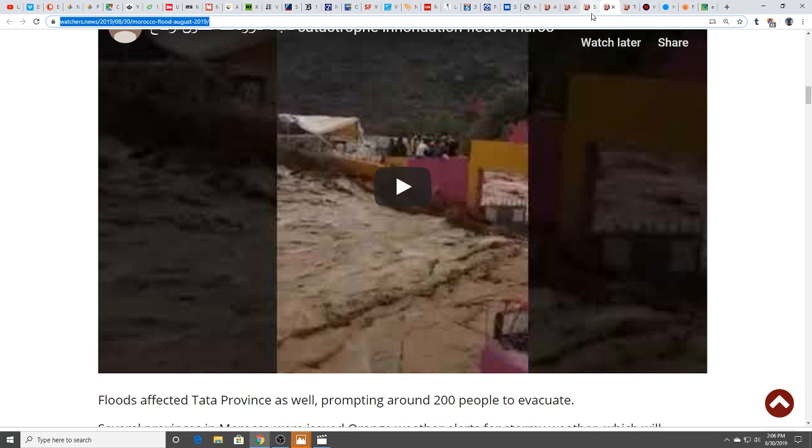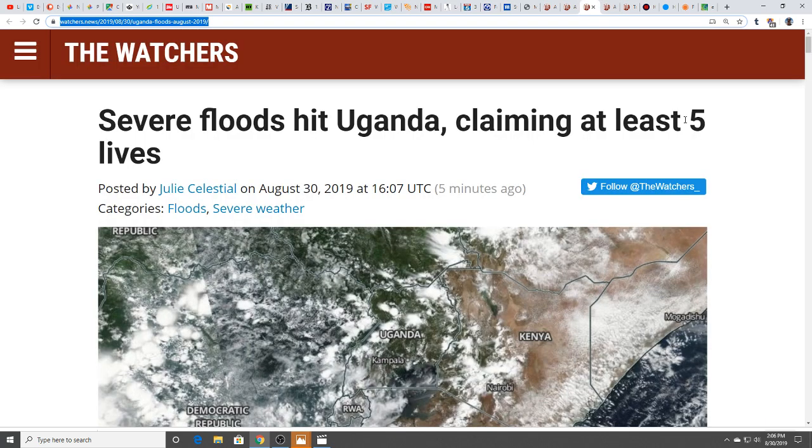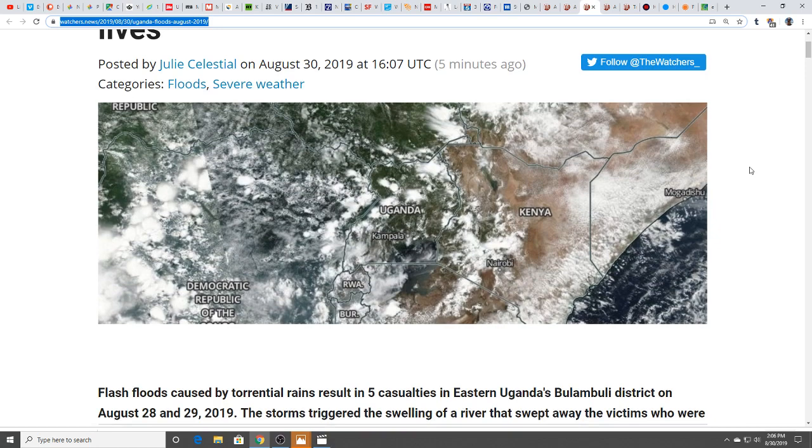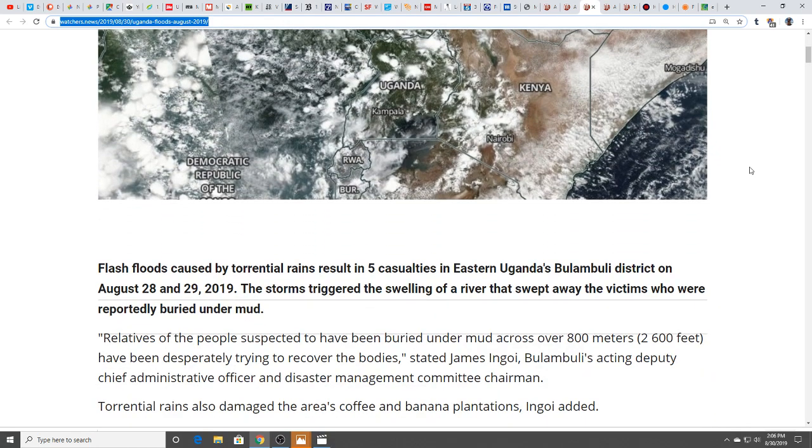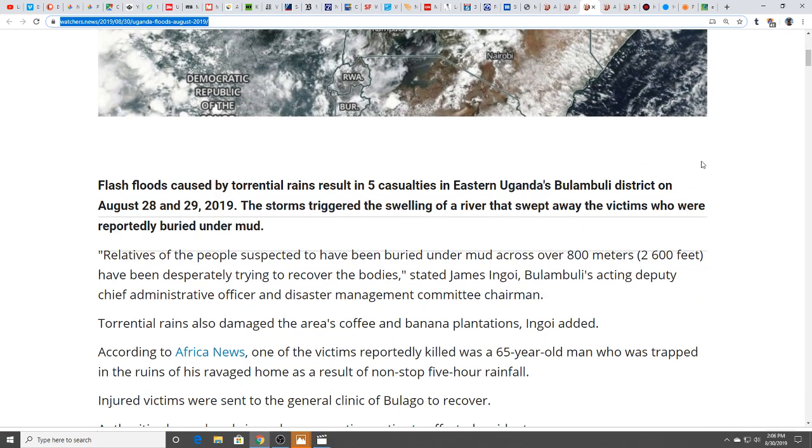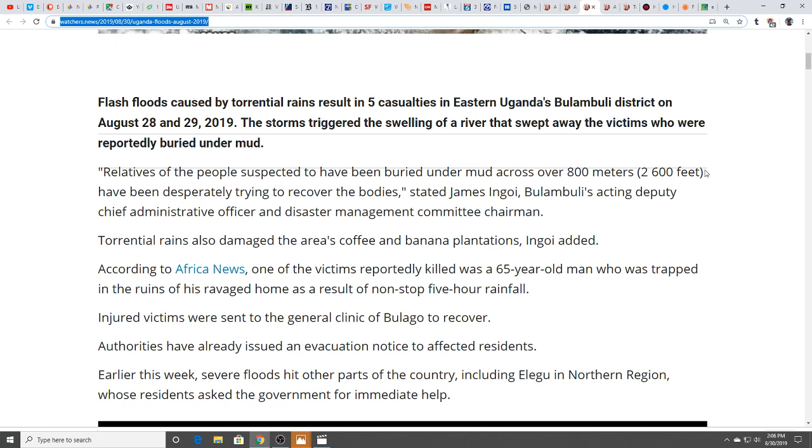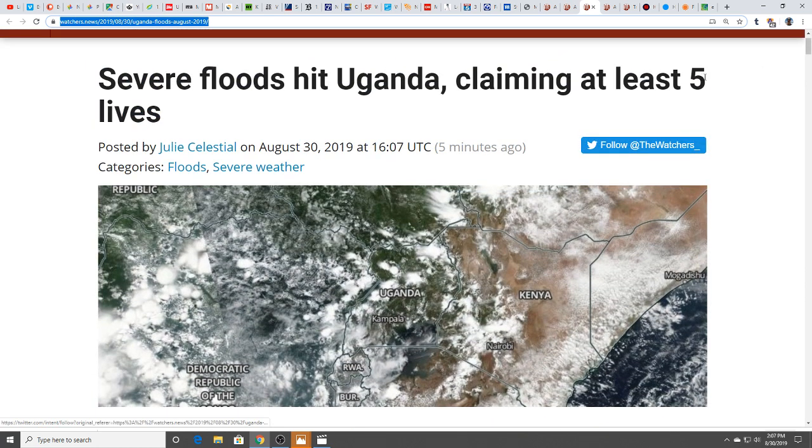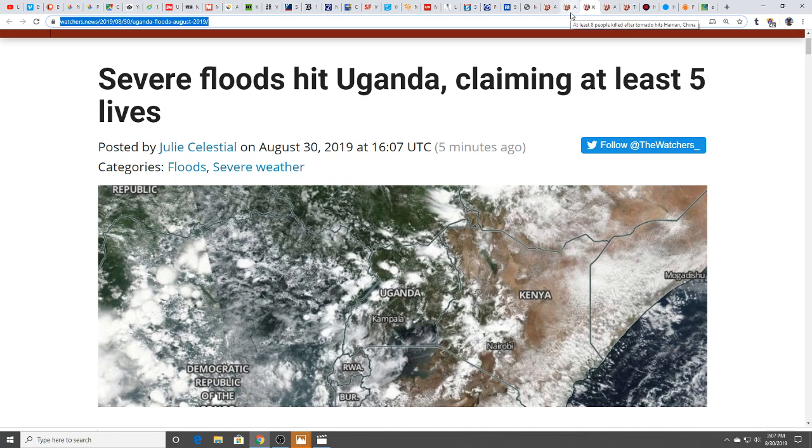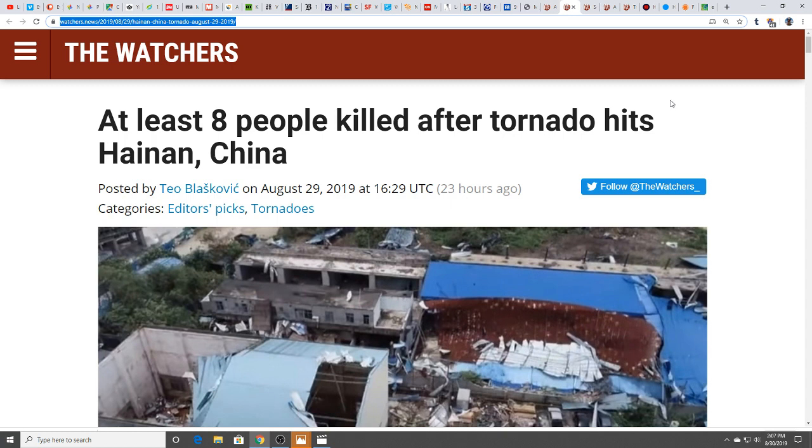Severe floods hit Uganda claiming at least five lives. The storm triggered a swelling of a river. Victims were reportedly buried under the mud. Relatives of people suspected to have been buried under mud across over 800 meters have been desperately trying to recover the bodies. Torrential rains also damaged the area's coffee and banana plantations. One victim was a 65-year-old man trapped in the ruins of his ravaged home as a result of non-stop five-hour rainfall.